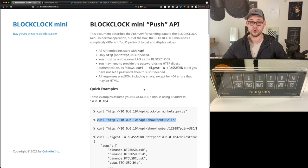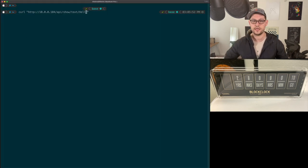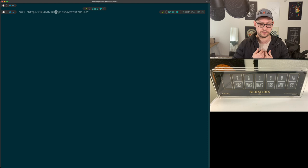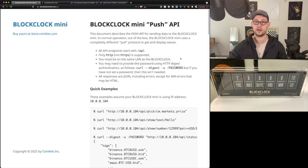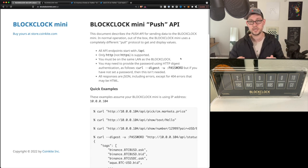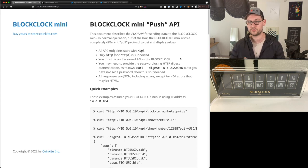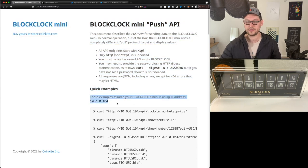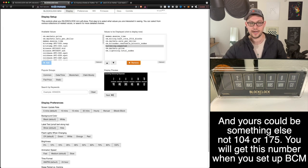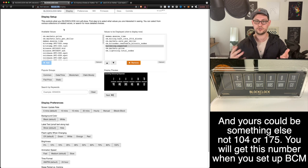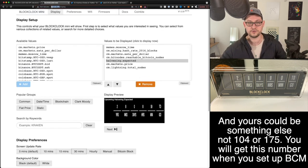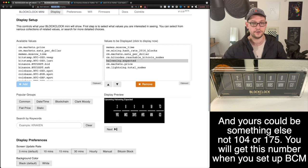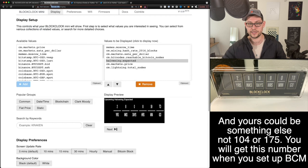We've got our terminal window here and we're going to hit paste and note that this 10.0.0.104 is not actually the URL for my BlockClock Mini. If we go back to the documentation, you'll see that only HTTP is supported. You must be on the same LAN network as the BlockClock. This is really important and it's the reason that we can't put this script up into AWS. These examples assume your BlockClock Mini is using the IP address 10.0.0.104. My BlockClock Mini is actually using 10.0.0.175.